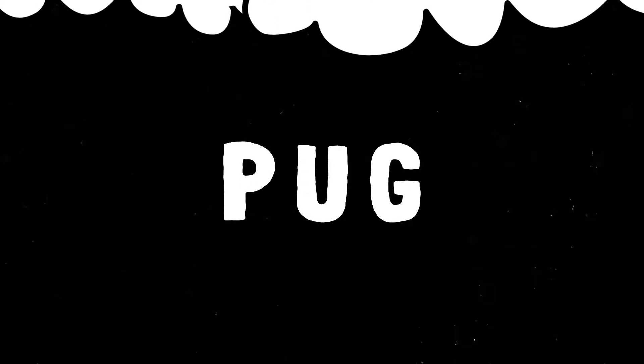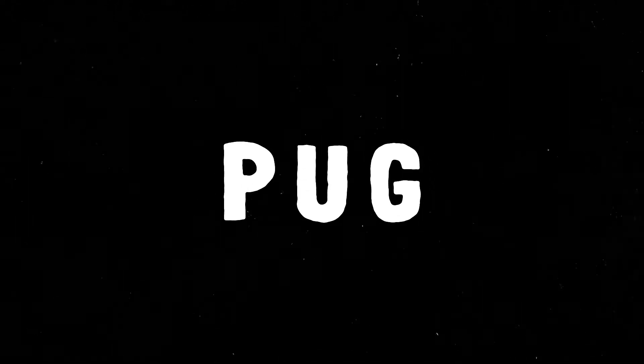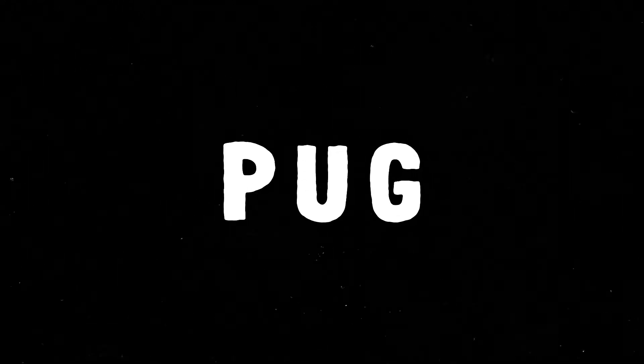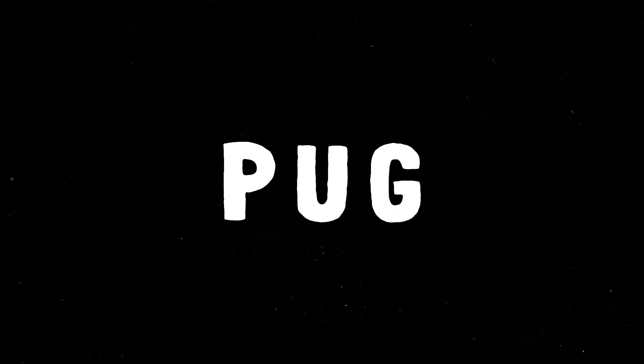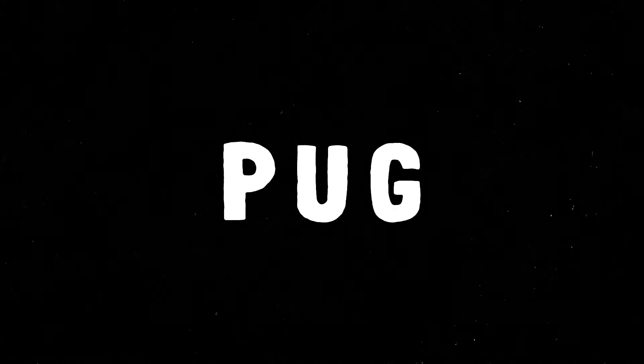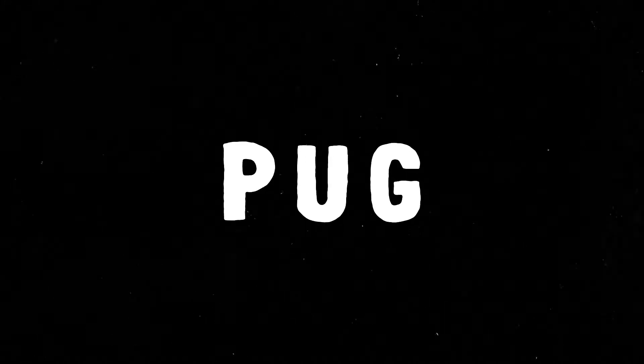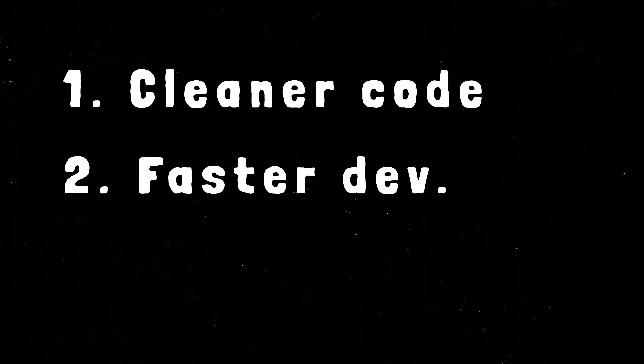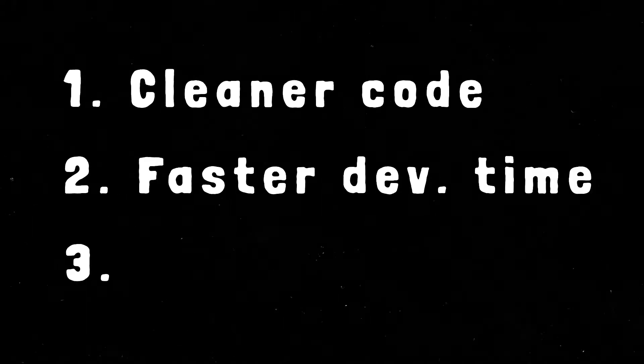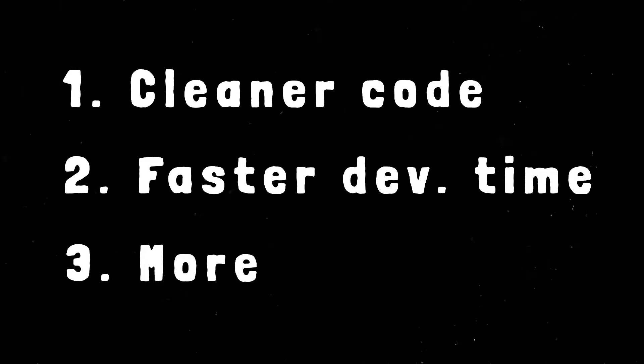I'm talking about a template engine. Its name is Pug. It is well-known, but a lot of people don't know it till today. You will have three main benefits: cleaner code, faster development time, and more powerful features.